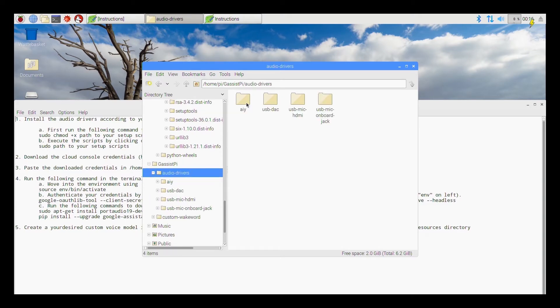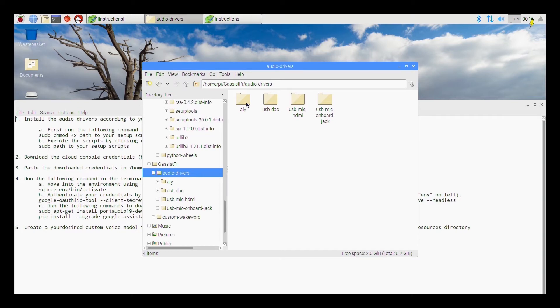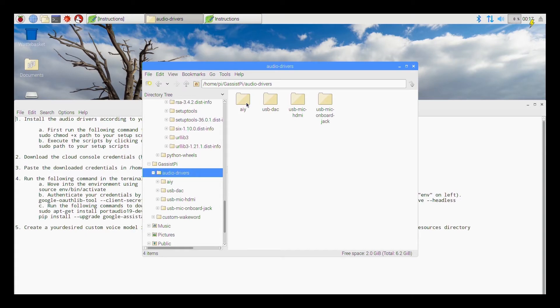So I have given all these files in the audio drivers folder. So if you go into the audio drivers folder I have given scripts for AIY kit or three different scenarios of audio in and audio out usage. So first scenario is when you use a USB DAC or those cheap Chinese DAC available in eBay.